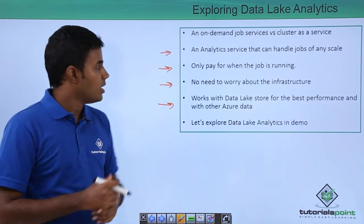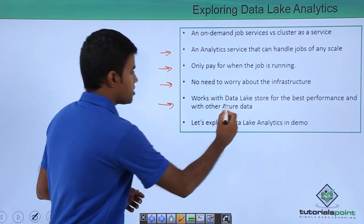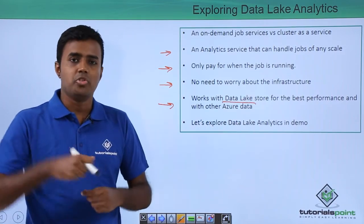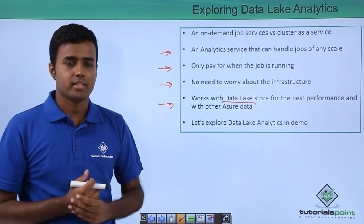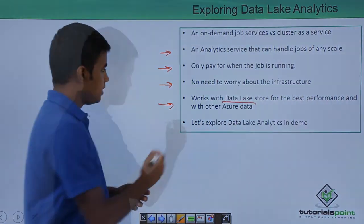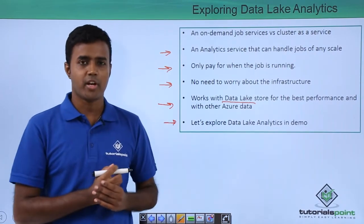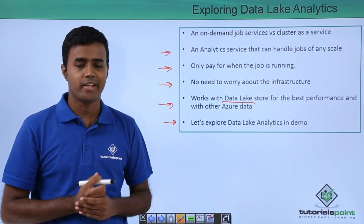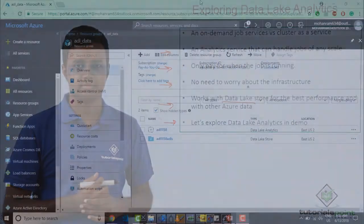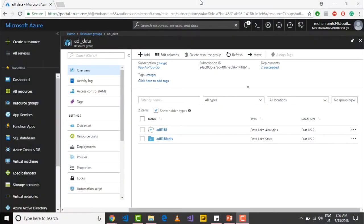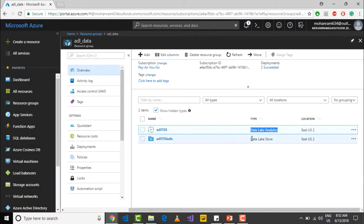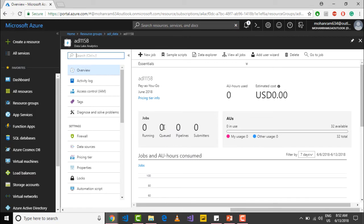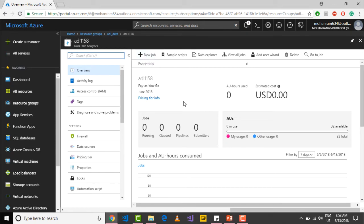Now we will try to explore the Data Lake Analytics in Azure portal. In your resource group, you see that both your Data Lake Analytics and Data Lake Store are created. Let's go into Data Lake Analytics. Within Data Lake Analytics, you can create a new job by clicking on this plus new job, and if you want to get started with some sample scripts, you can go here. Sample scripts are available for you to directly execute and you require no knowledge of USQL.